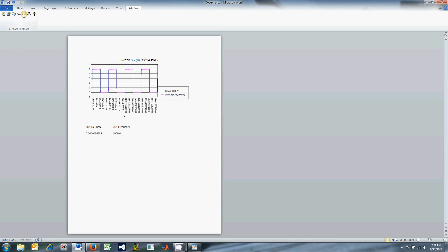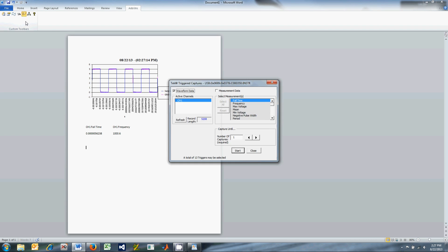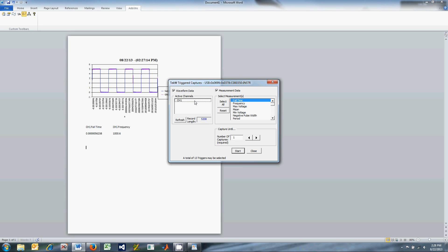The next button is TechW Triggered Captures, which is a combination of TechW Waveforms and TechW Measurements and can be used to save waveform data and capture measurements simultaneously. Select the box next to the functions you want to use, select the desired channel and measurements, and the number of captures that you desire, and then select Start.